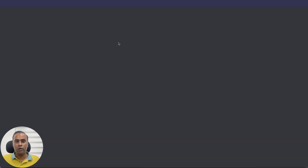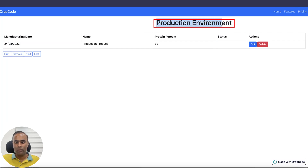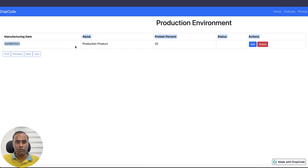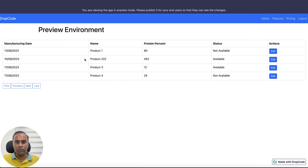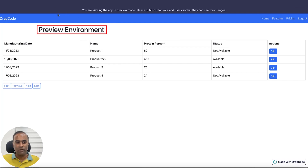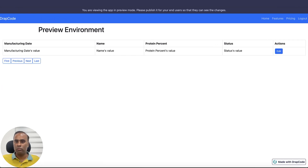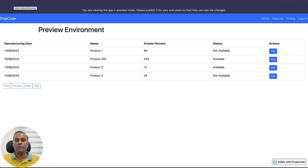After publishing, I should see the production environment heading along with the delete button. The data in preview is different from production, so the numbers shown are different. The delete button is visible and the production environment heading is visible in production, while in preview, the delete button and production heading were not visible. This is how you control the visibility of elements based on environment.